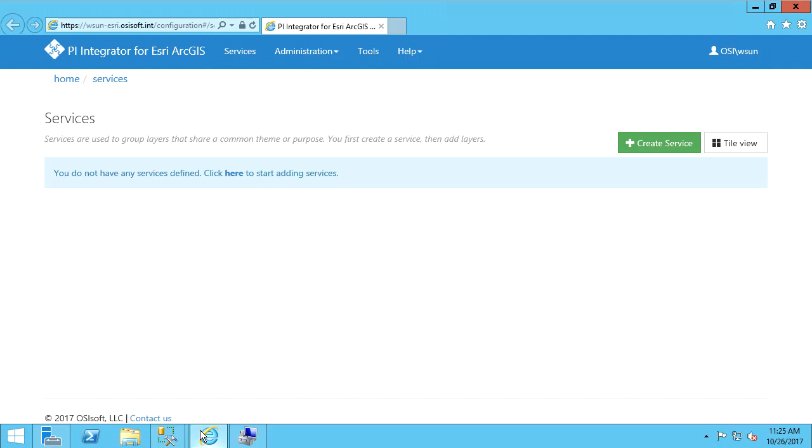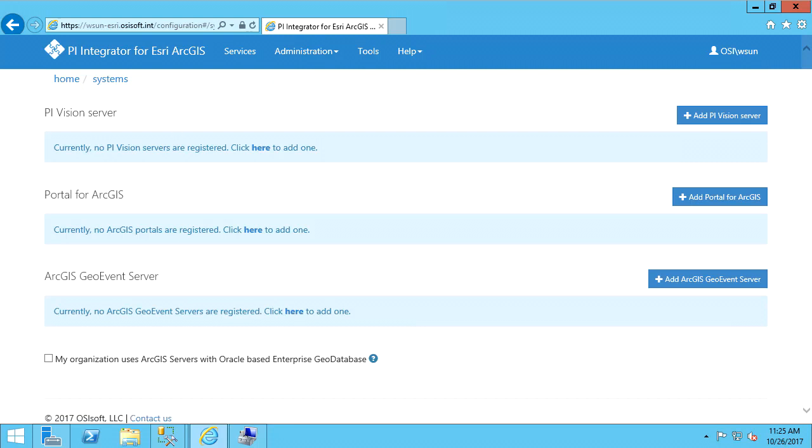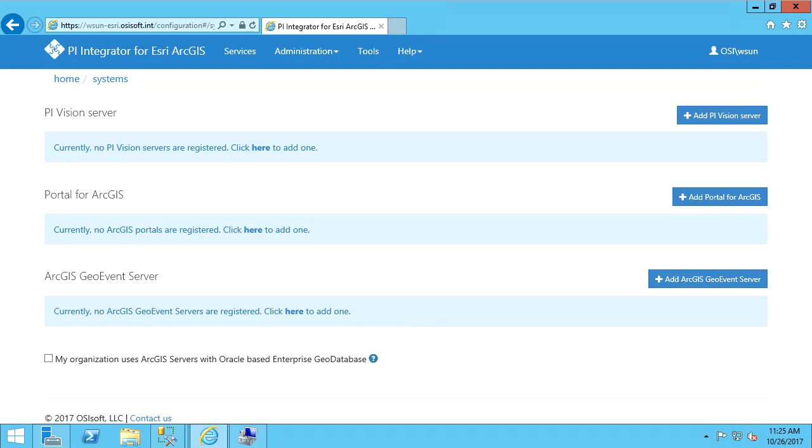Back in the application server, let's go to Administration Systems page. Here, you can configure endpoints for PI Vision, Portal for ArcGIS, and ArcGIS Geo Event Server. Having a PI Vision endpoint is optional as it allows you to integrate your PI Vision displays within your ArcGIS client or as a link to the display directly. In this case, I want to add my PI Vision server.